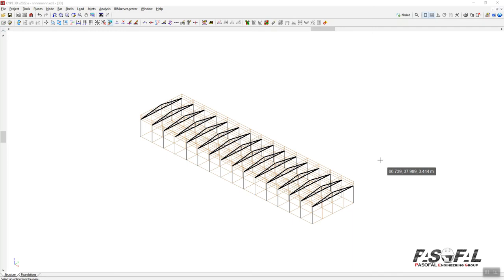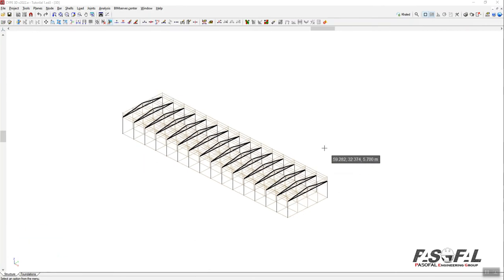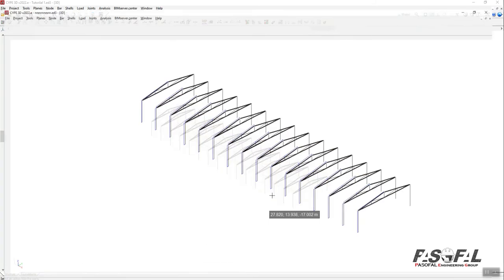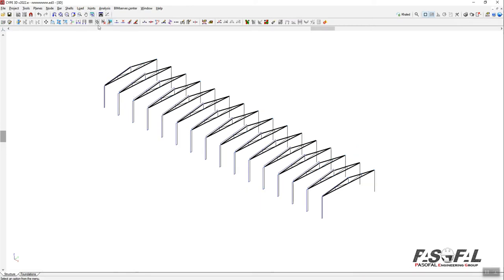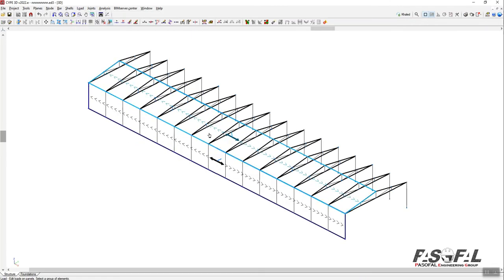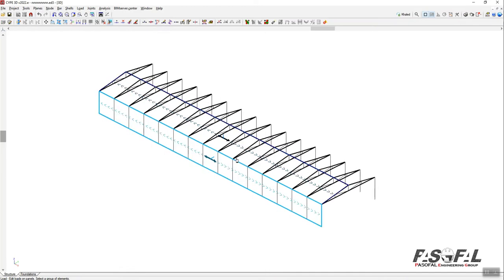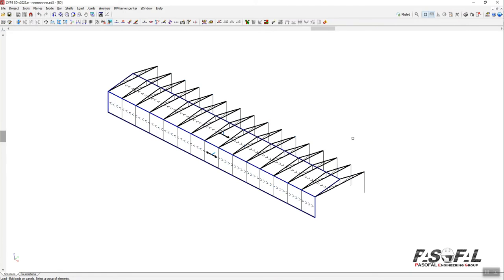Hello everyone, welcome to the third part of the CYP3D series. In part one and part two, we created this model. In part two, I focused on generating or creating the model from CYP3D from scratch. We created the members and applied loads using the load panels, applying pressure to the panel surface. From now on, I want to continue our tutorial.